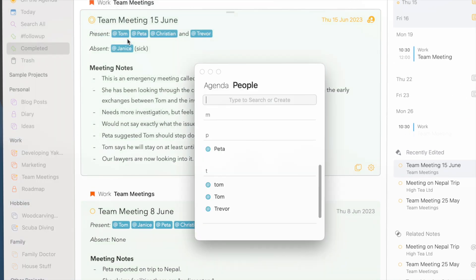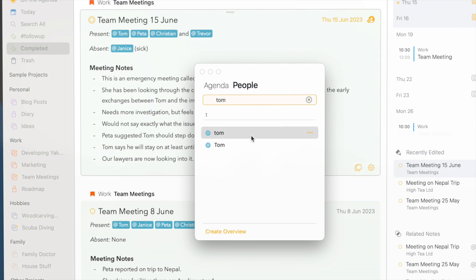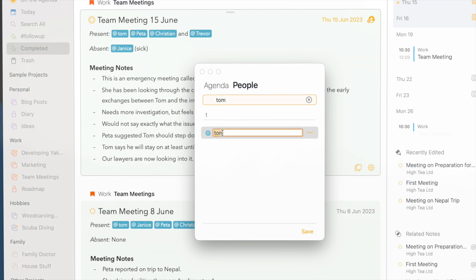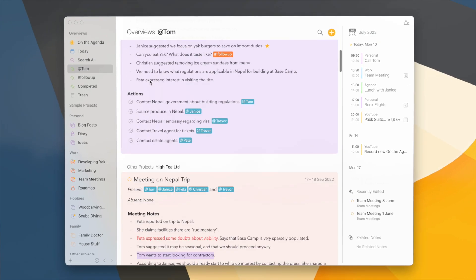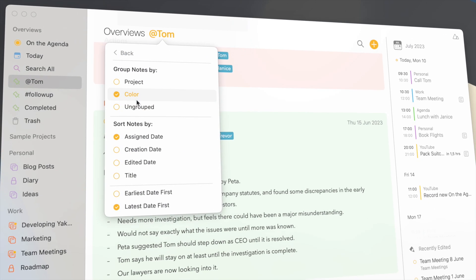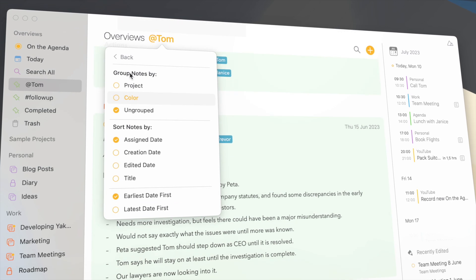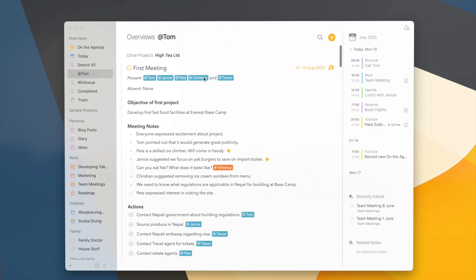In addition to colors, you've probably noticed that we've also added a people manager. You can get a nice overview of all the people tags you've used in your notes, search for them, and even merge and edit these people tags across all your notes in one go. Just like with colors, you can create an overview — for instance, all the notes where Tom was present, shown ungrouped and sorted by earliest date — giving you a nice timeline of all the notes from Tom since the beginning.